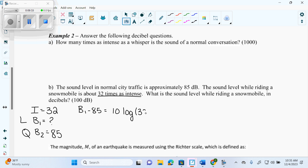Now once again, this log doesn't have a base, so I'm putting base 10. It is often way more helpful if you have that base there — it'll help me if there are more logs with the same base, or if we're going to have to convert at some point.